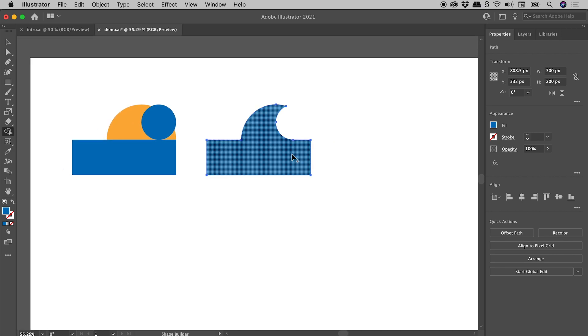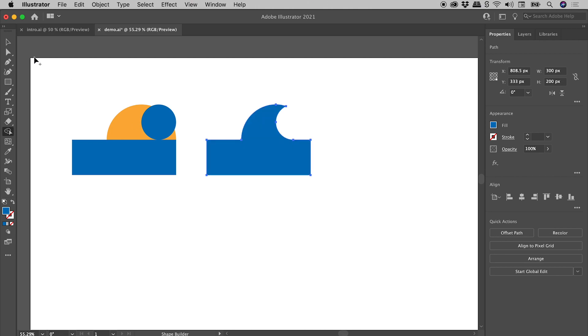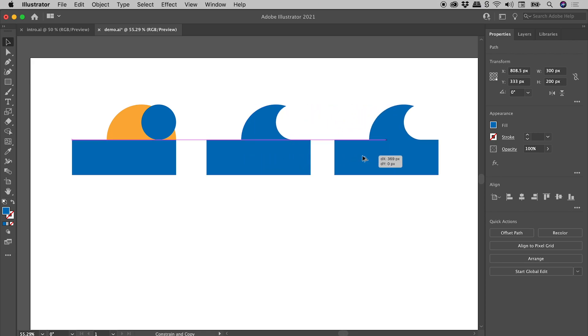Now you don't have to keep dragging out copies like I'm going to, you can keep working on the same artwork. I'm just doing this so we can see exactly where we've been. So grabbing the Selection tool, I'll just hold down the Alt or the Option key and drag out a copy.